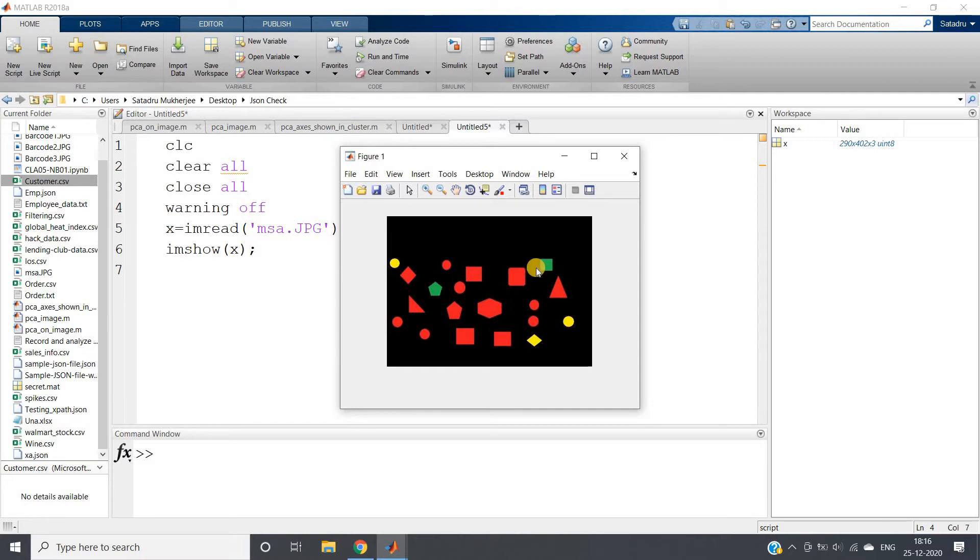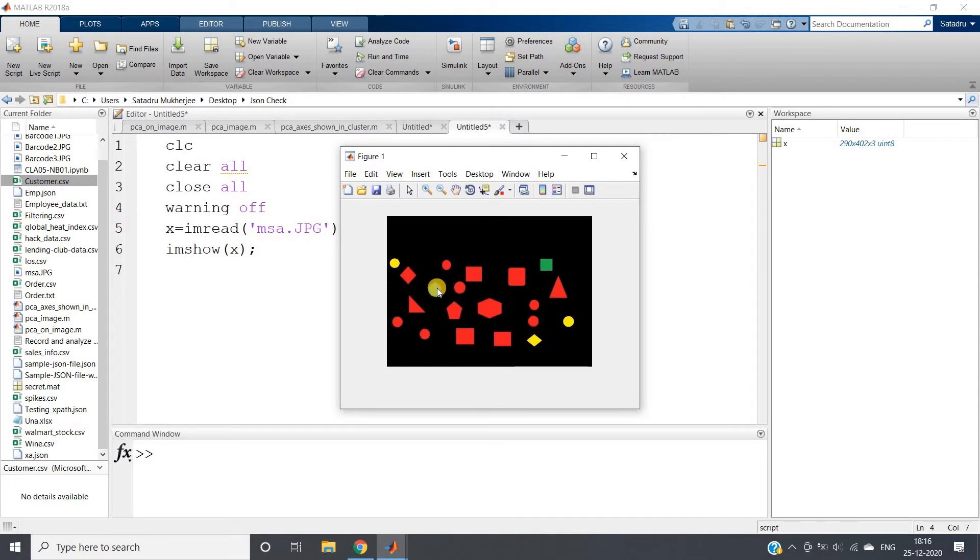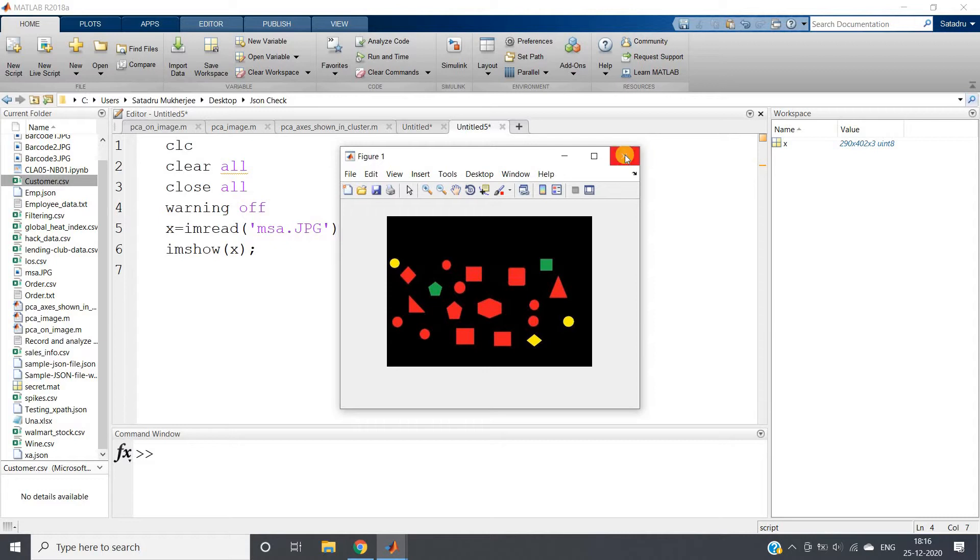The question is to return only these red color circles. That means shape-based filtering we have to do, as well as color-based filtering or color-based segmentation.